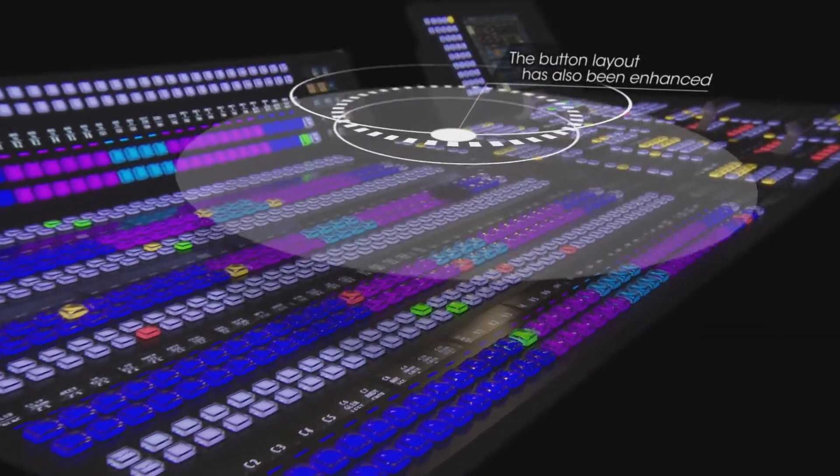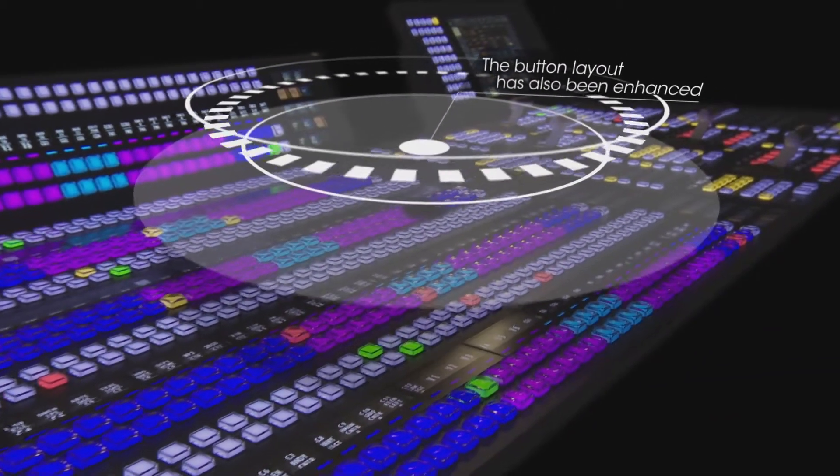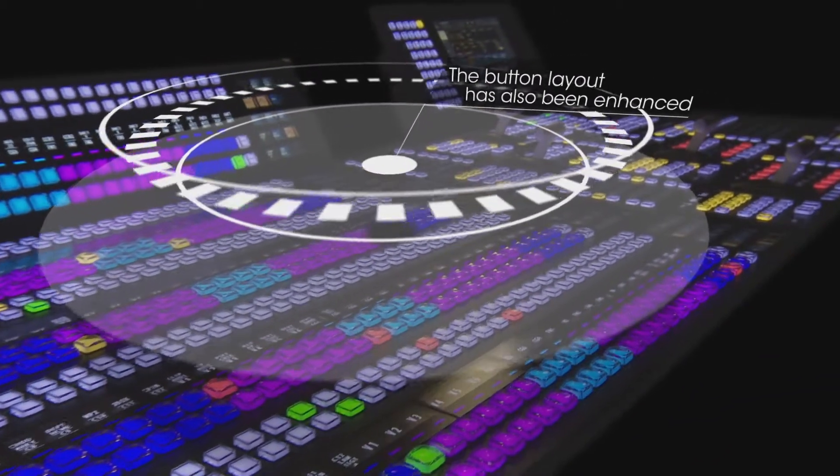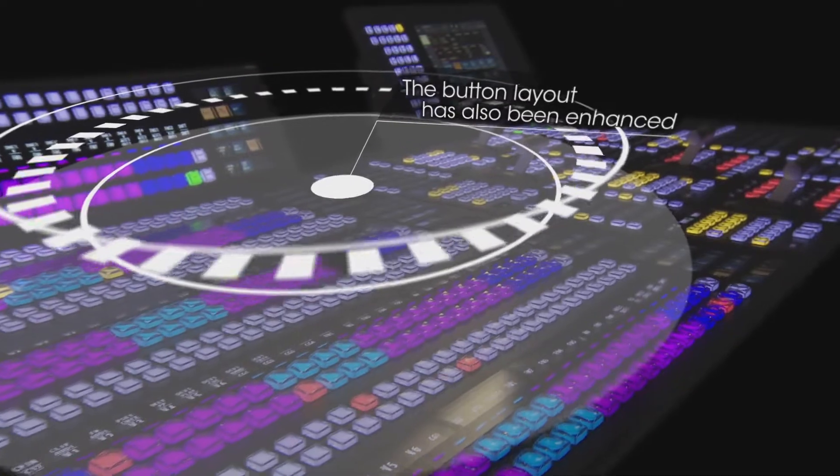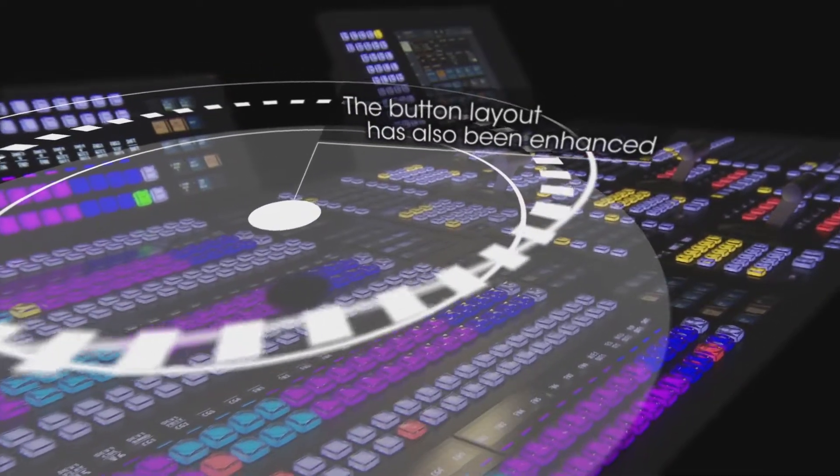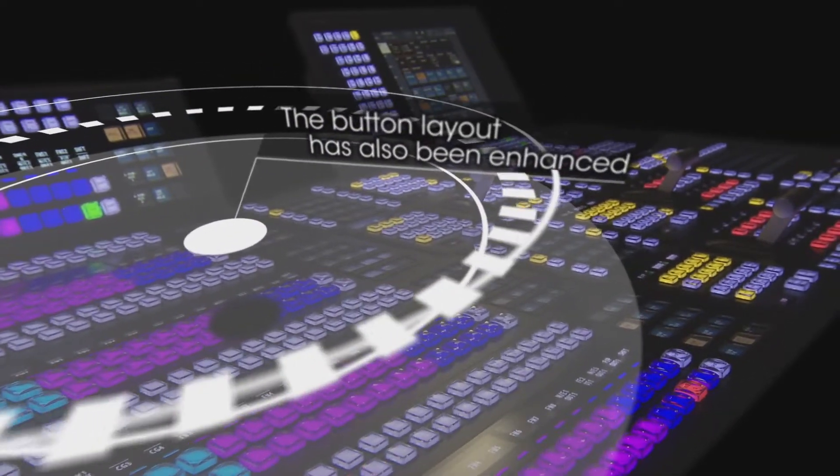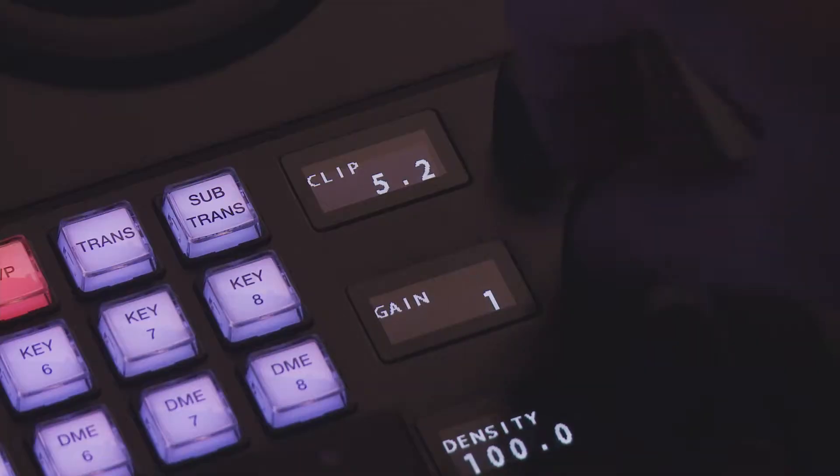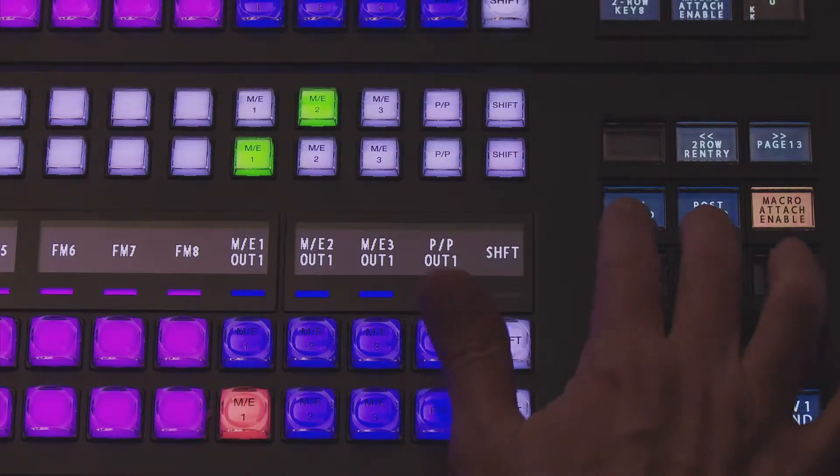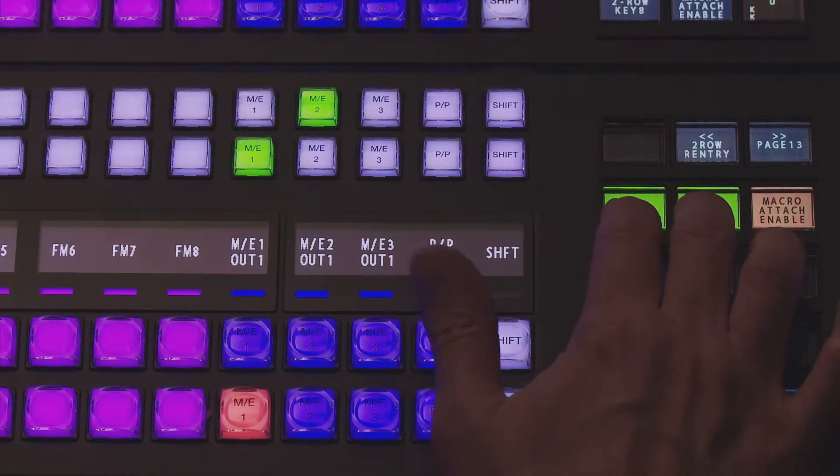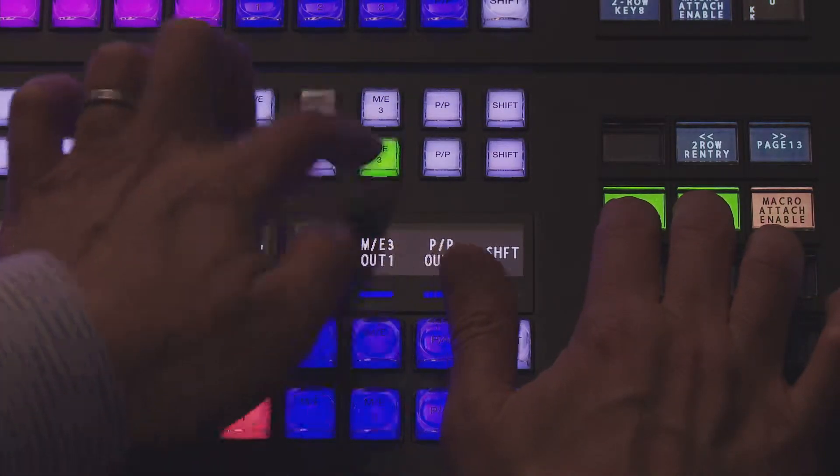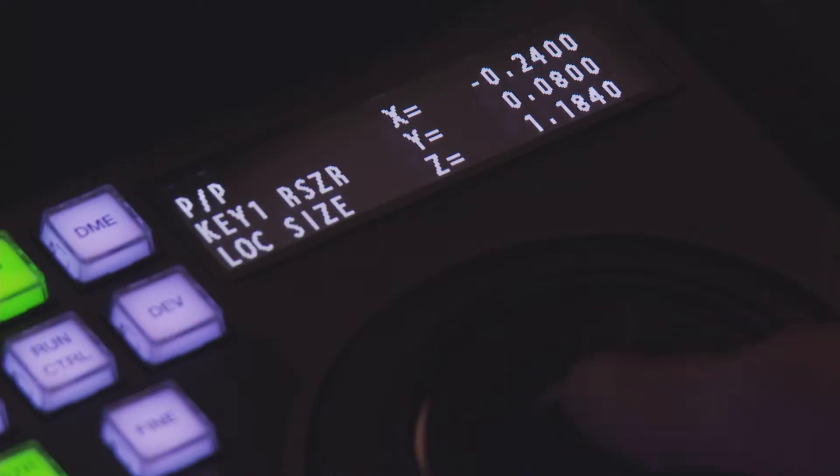The status parameters display has been enhanced. The button layout has also been enhanced. The function layout for each button has been revised, enabling highly accurate and intuitive operation.